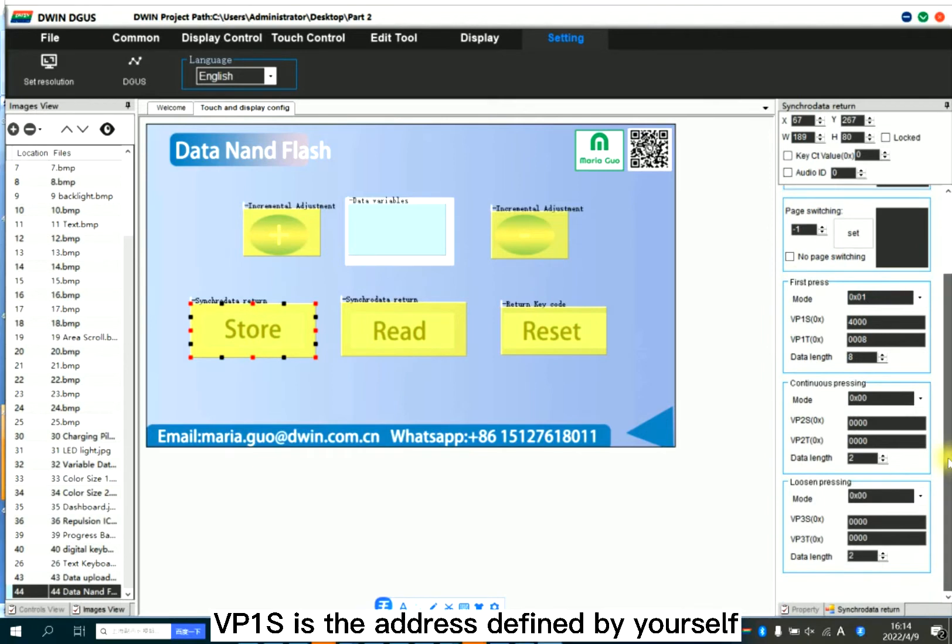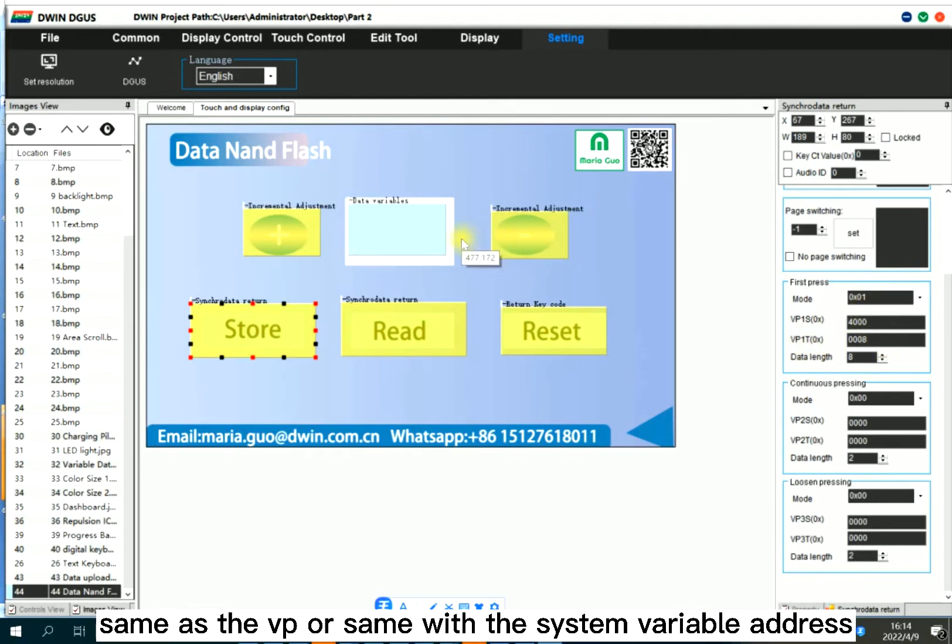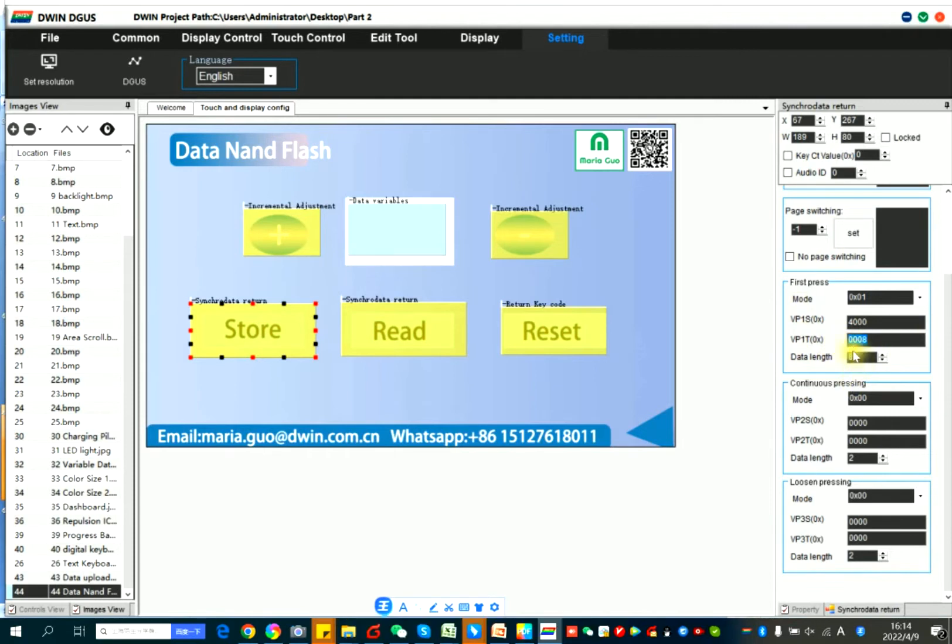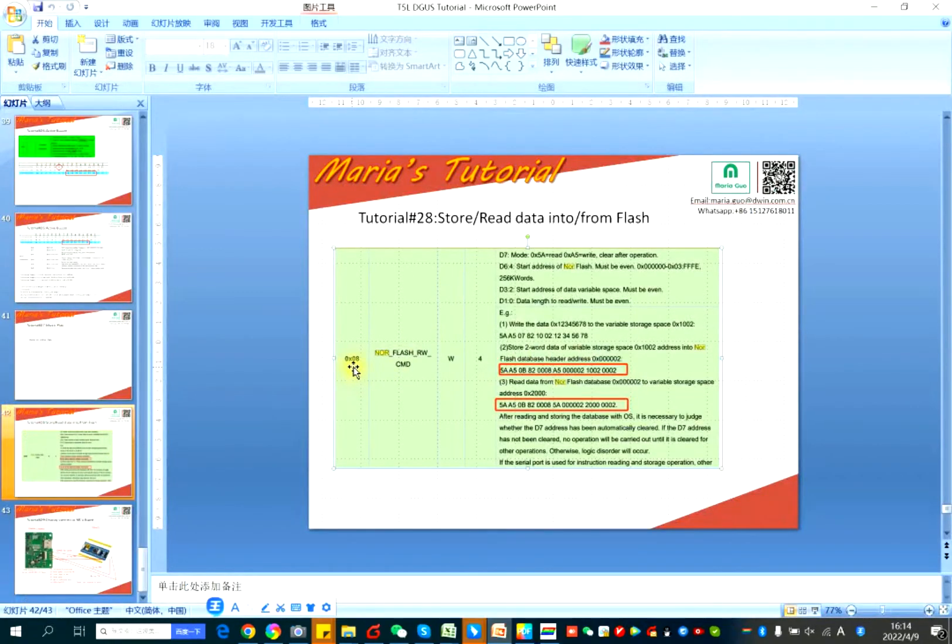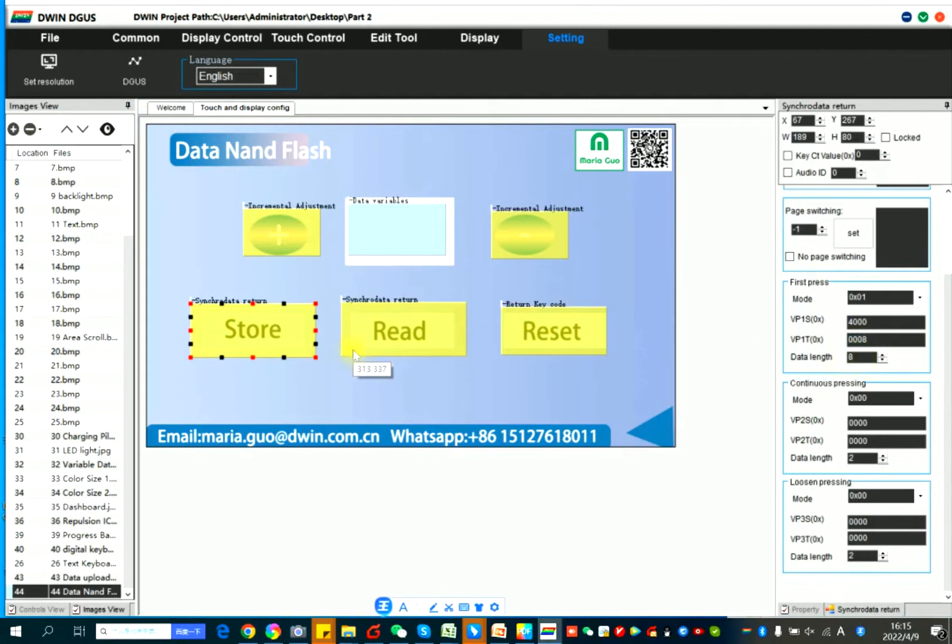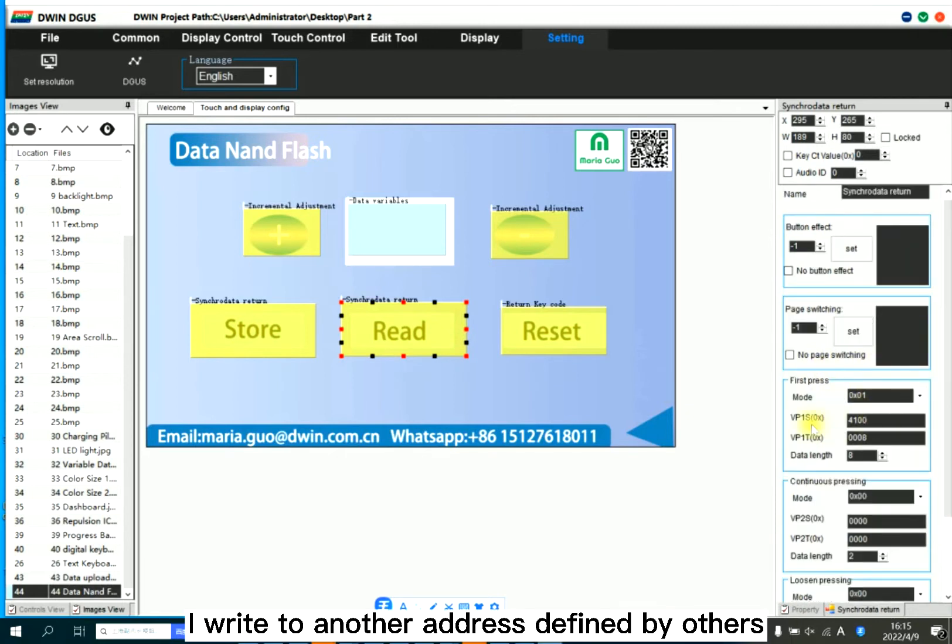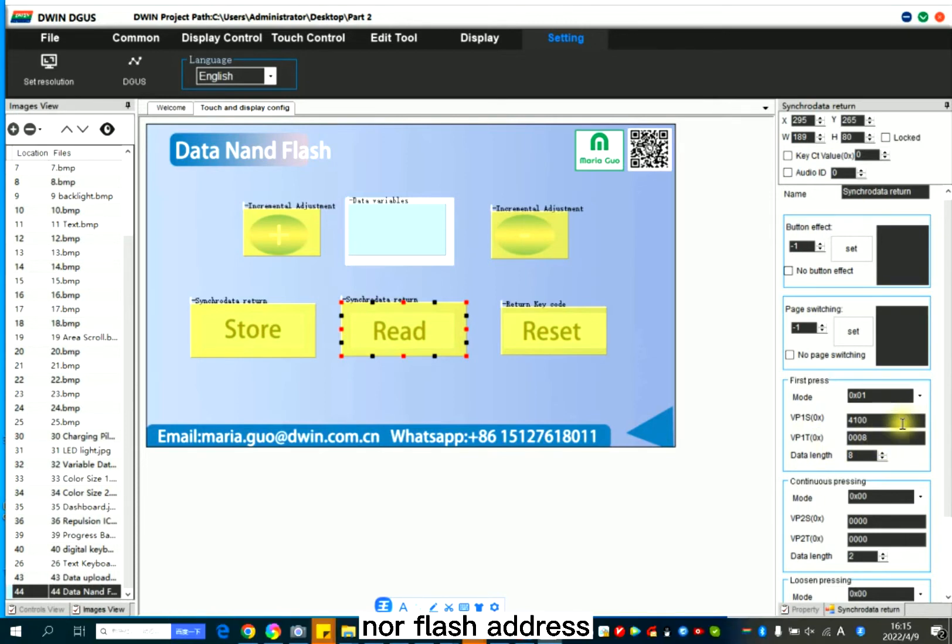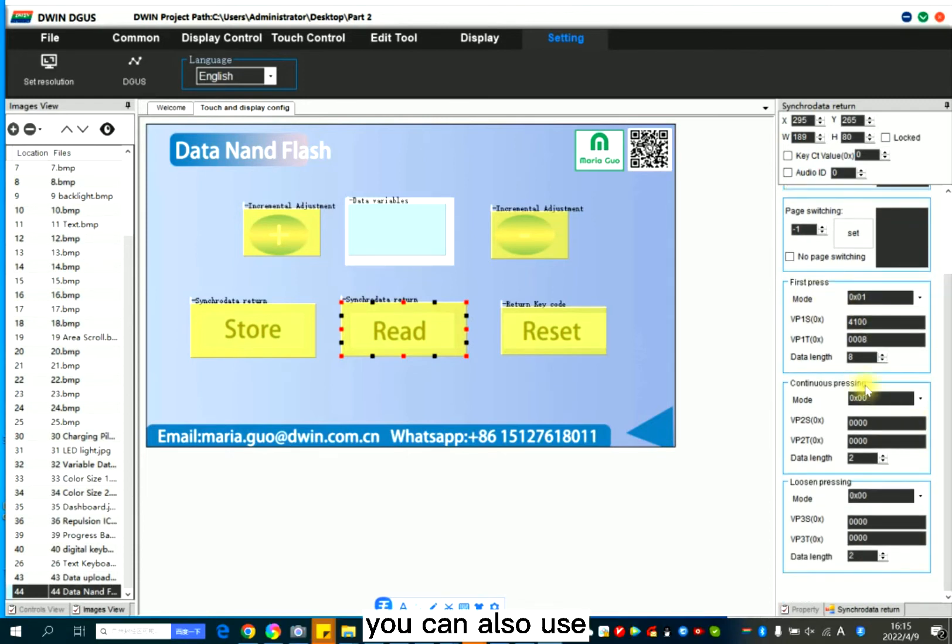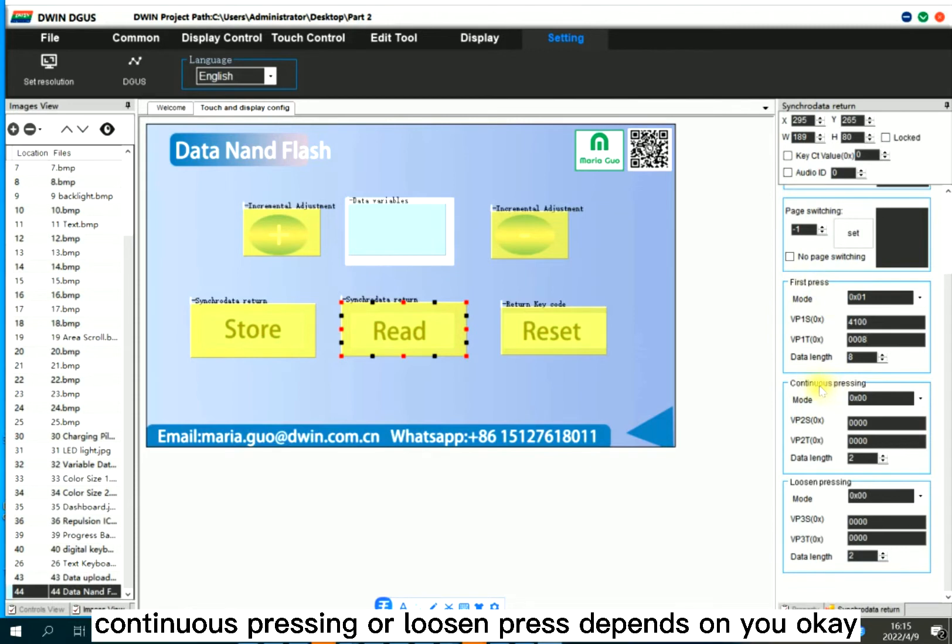As mentioned before, VP1S is the address defined by yourself. And VP1T is the address same as the VP or same with the system web address. So here, this system variable address with the low flash. Here you can see 08. And this is the data length. And here, read. I write to another address defined by others. And this is also same address as before, because it's the same low flash address. And also the mode always 01. You can also use another way. I normally use forced press, but you can select continuous pressing or losing pressing. It depends on you.